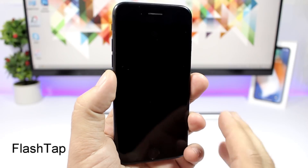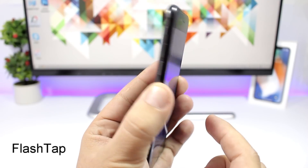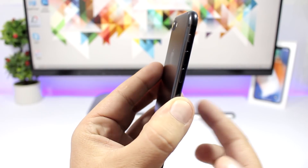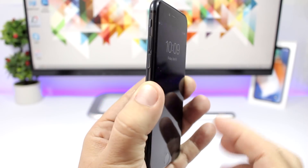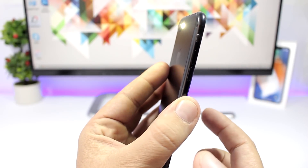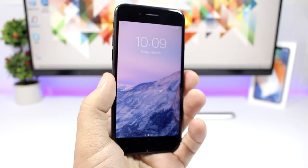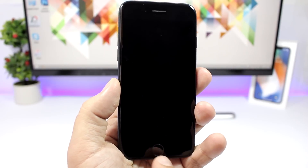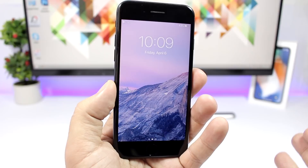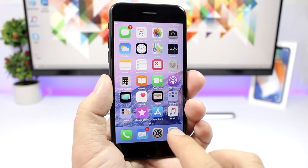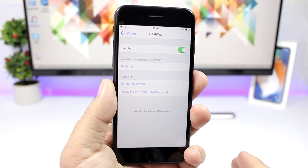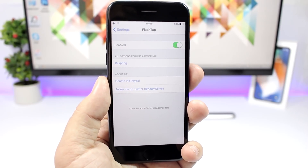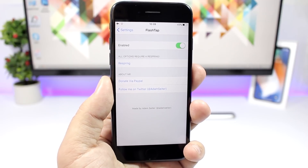Flash Tap is a tweak that allows you to turn on the flashlight simply by triple tapping on the lock screen. Triple tap to turn it on, triple tap to turn it off. The screen needs to be on for it to work — it won't run in the background when the screen is off. In the tweak's settings, you'll find just an enable/disable button and a respring button for changes to take effect.